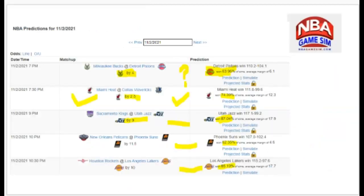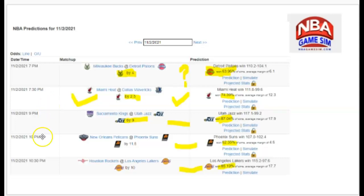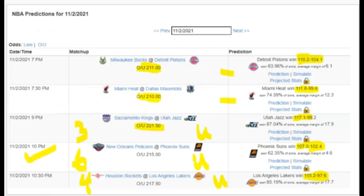Next is NBA Game Sim. I've pulled the daily charts and highlighted key information. Milwaukee is favored by four, but Game Sim projects Detroit to win 60-63% of the time with a projected score of 110-104. Looking across all choices, the Miami Heat by two and a half winning 74.3% of the time by 12.3 points stands out as their best possible pick of the day.